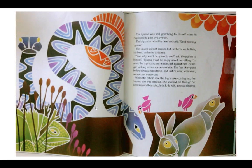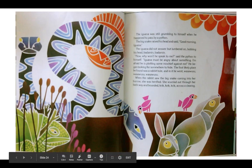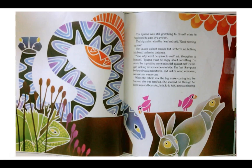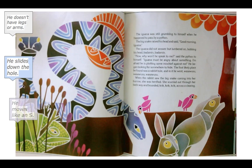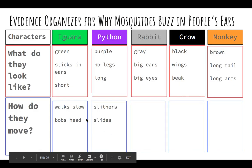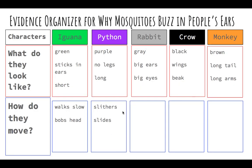Now we're going to look at the python. He began looking for somewhere to hide. The first likely place he found was a rabbit hole, and went in — wasu, wasu, wasu, wasu. Again, that sounds like a snake moving. In our story they used those imaginary words. How would you say a snake would move? He doesn't have legs or arms. He slides down the hole. He moves like an S. We can tell that from the pictures — no arms, he's sliding into the hole and it looks like the letter S. So we call that 'slithers' — that's the word you use for a snake that moves.